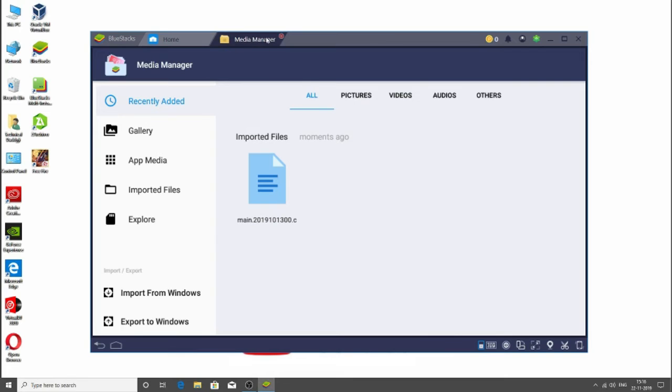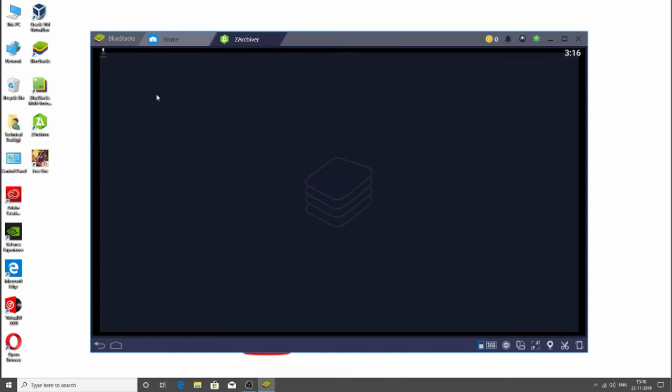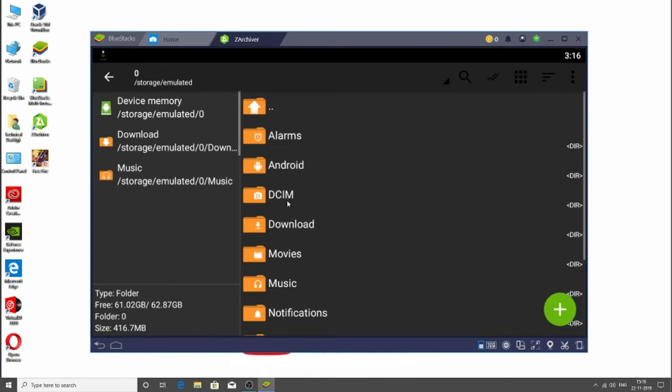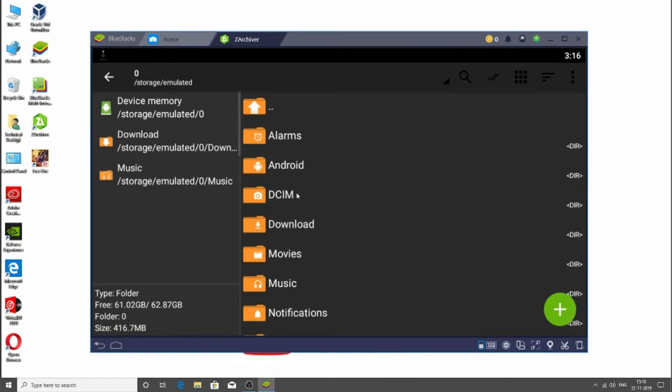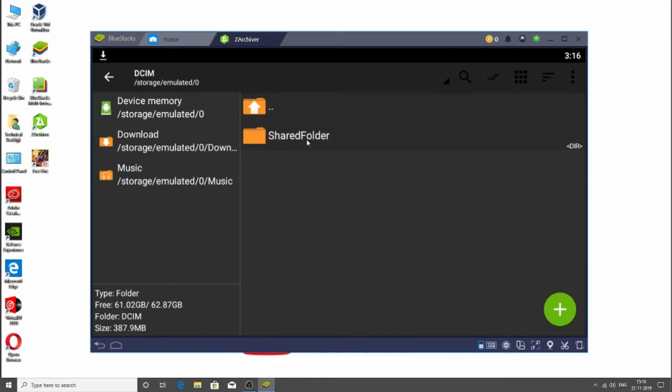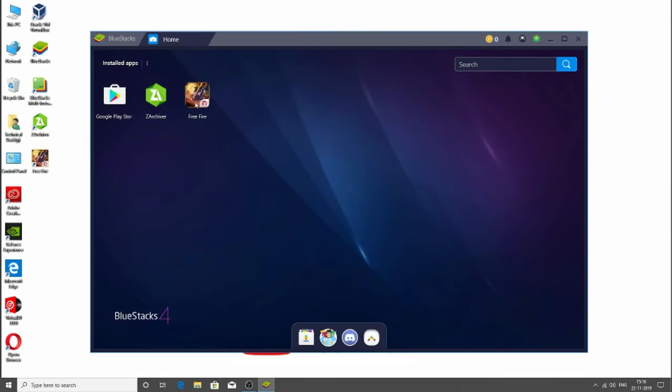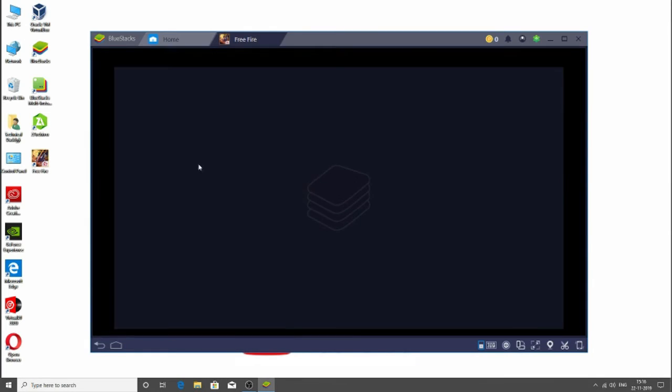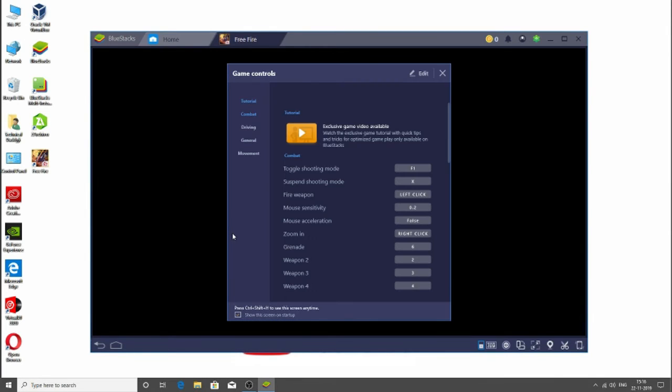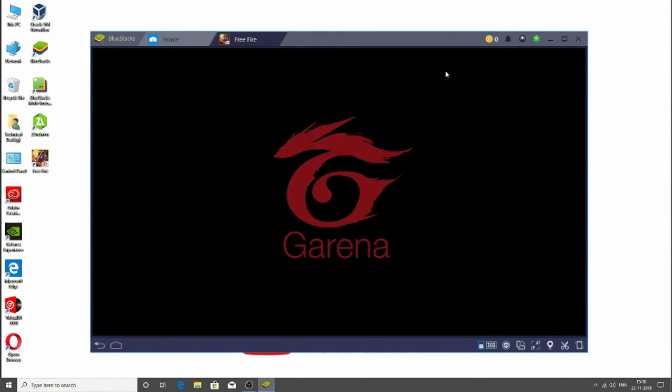Now as you can see, our OBB file has been successfully imported. Now close this Media Manager and go to the Archiver. Here go to DCIM and Shared folder. Here is your OBB file. But first, don't touch this. First you have to open the Free Fire and let me close this.